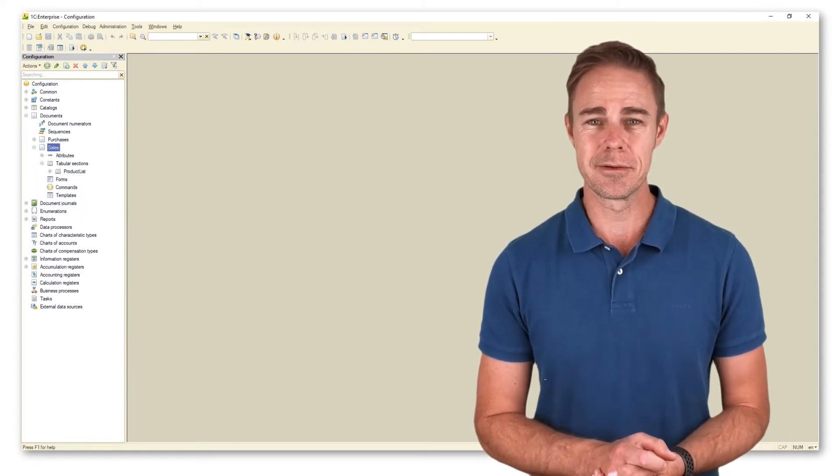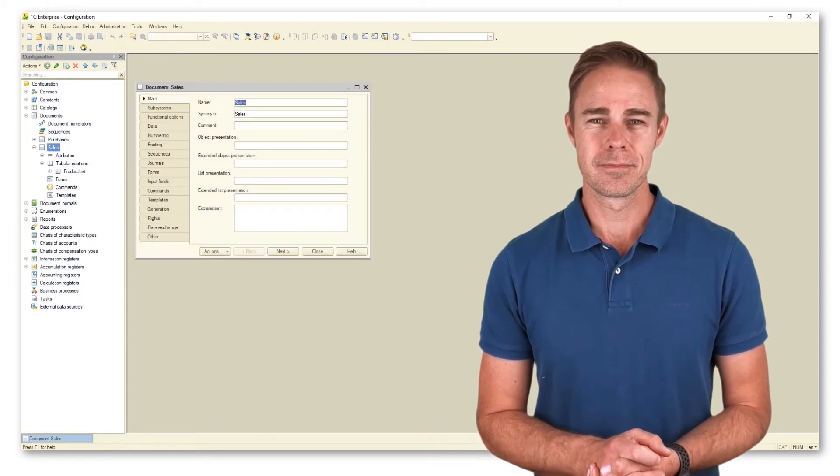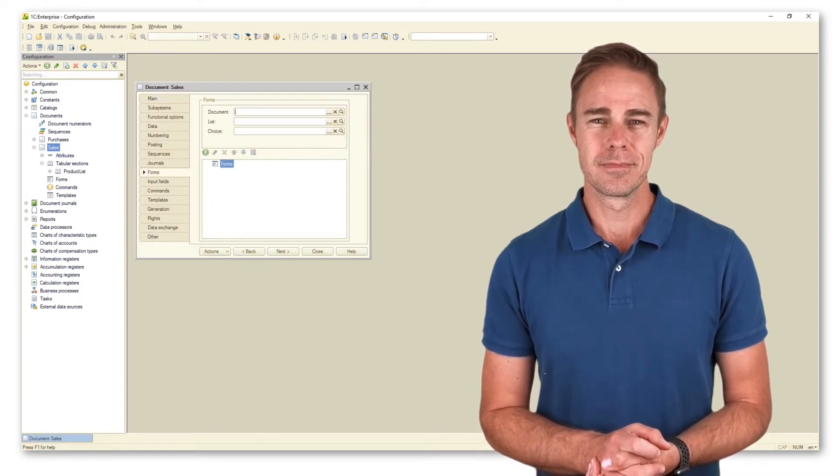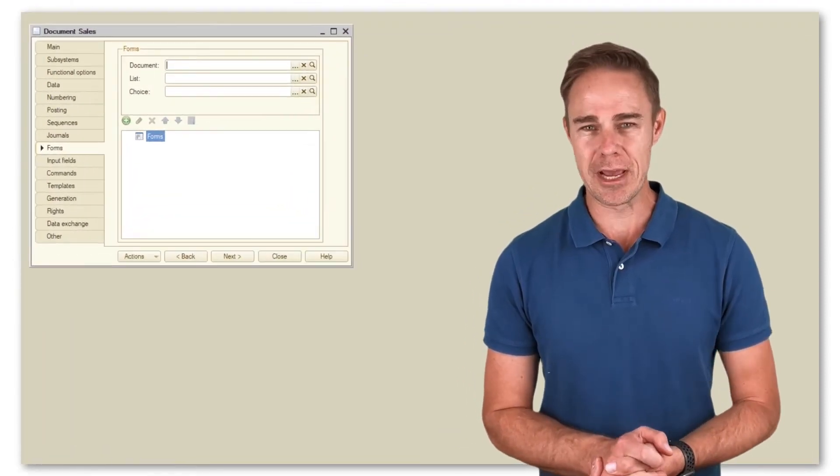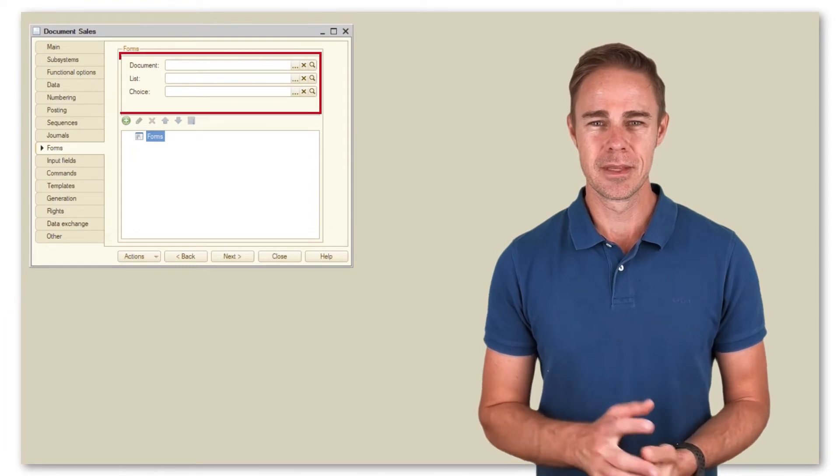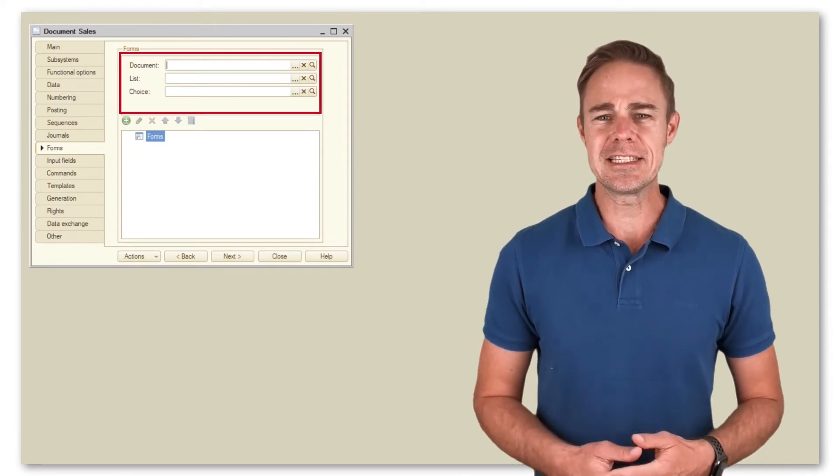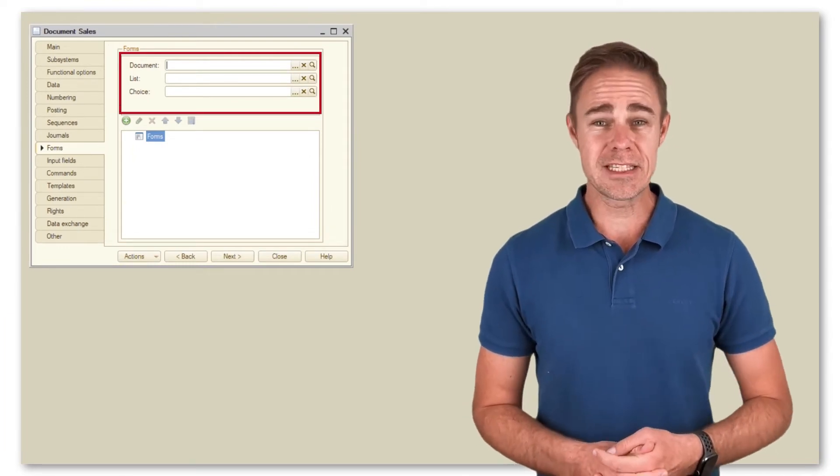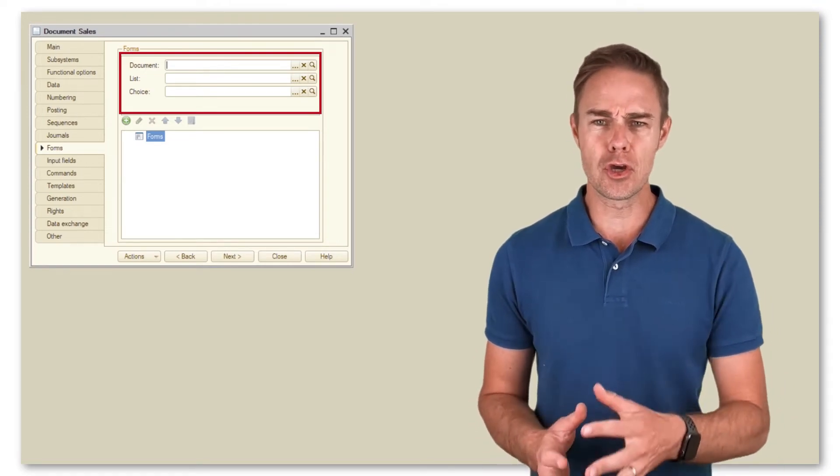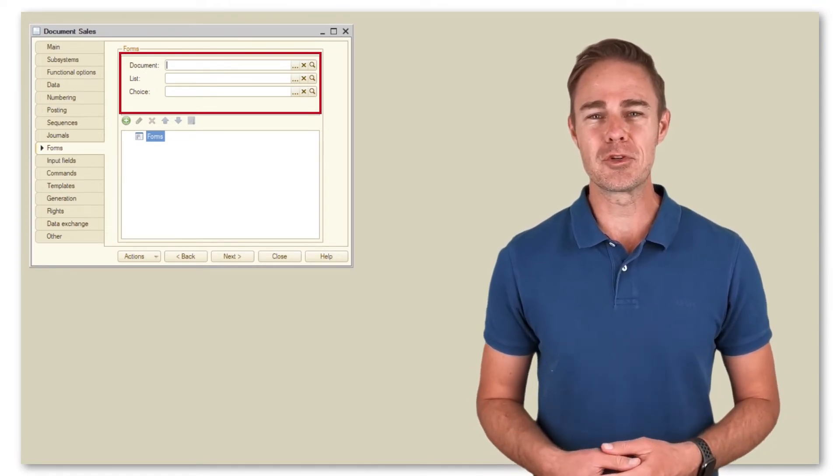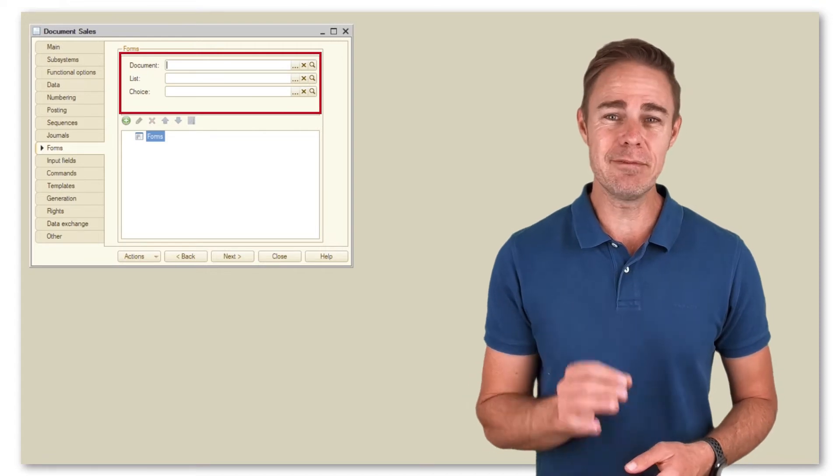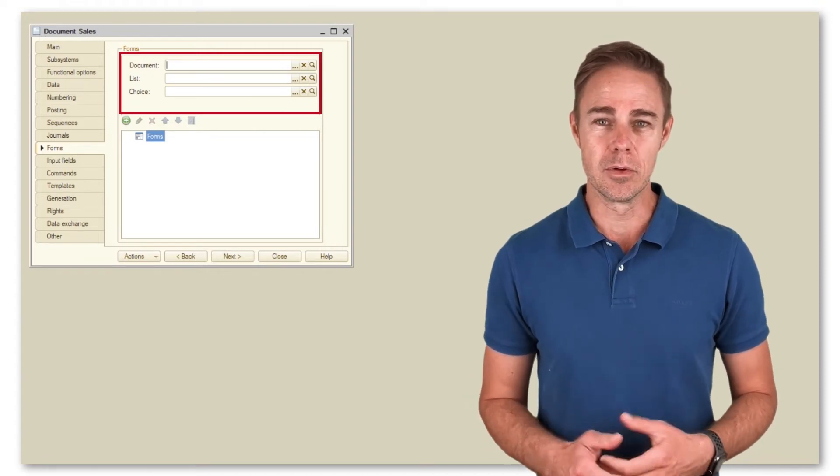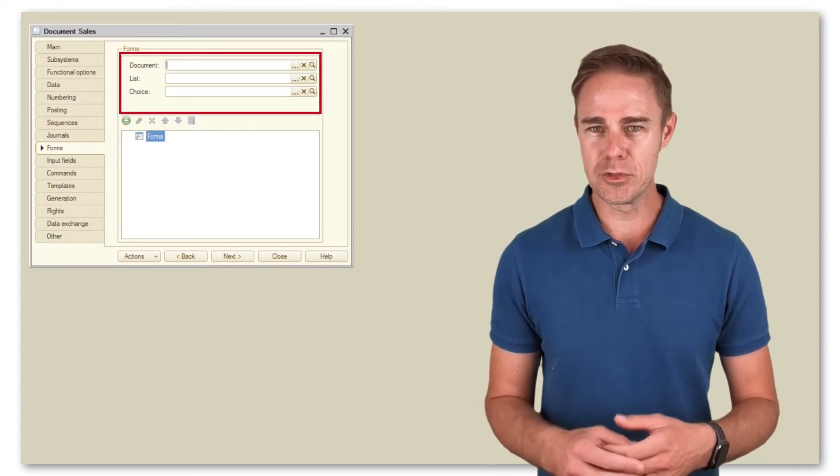Here we see two areas: form selection area where we can create several forms of the same type, for example a document form. The platform treats the selected form as the default one. With no form selected, the platform generates and uses one automatically.